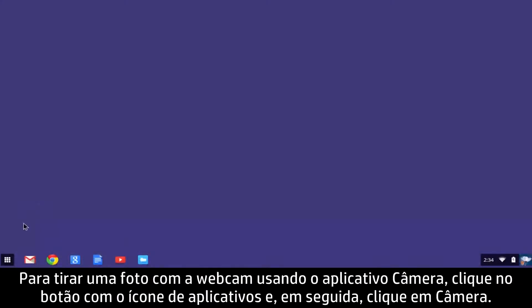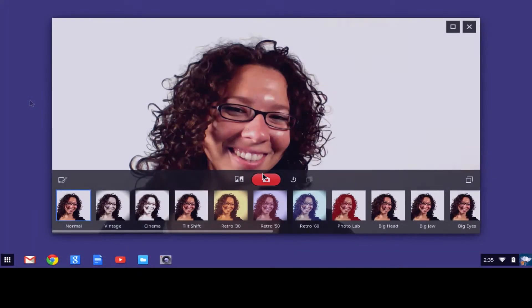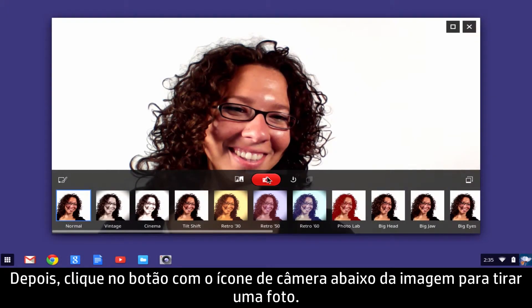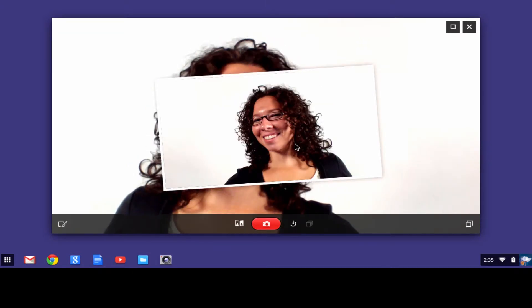To take a webcam photo with the Camera app, click the app's icon button, then click Camera. Next, click the Camera icon button below the image to take a photo.